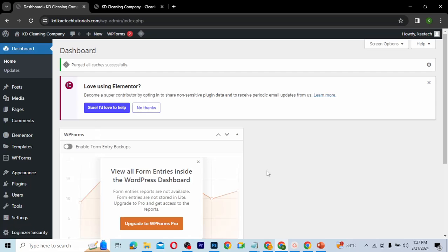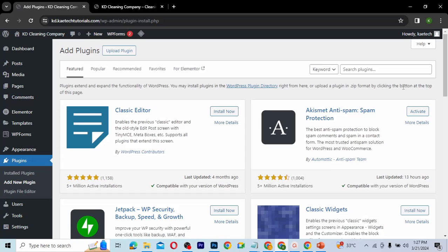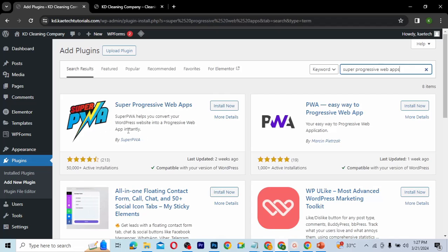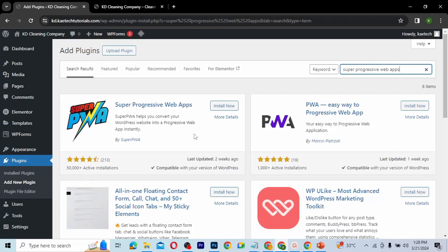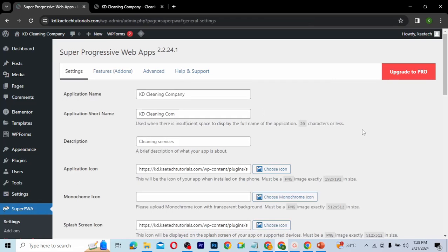We want to install a plugin to help us do this. Go to your dashboard, hover on Plugins, click on Add New, and we're going to install a plugin called Super Progressive Web App. Just type in 'super progressive web app.' As you can see, it helps you convert your WordPress website into a progressive web app instantly. It has almost a five-star rating with 50,000 active installations, so let's click Install Now and then activate the plugin.